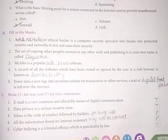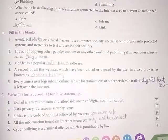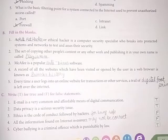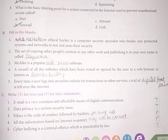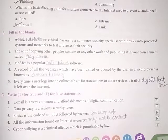Part B: Fill in the Blanks. First, a white hat hacker or ethical hacker is a computer security specialist who breaks into protected systems and networks to test and assess their security.